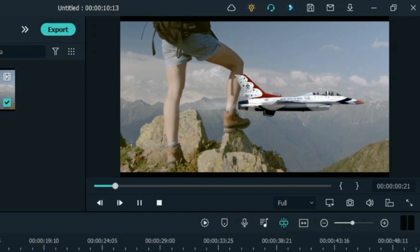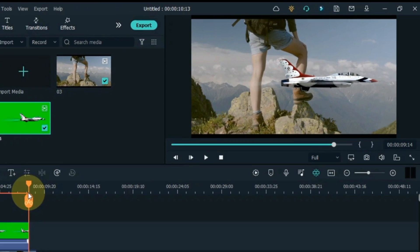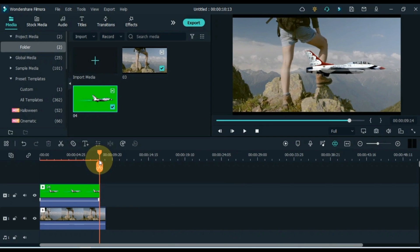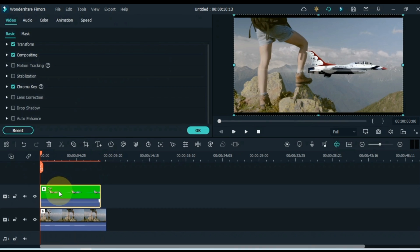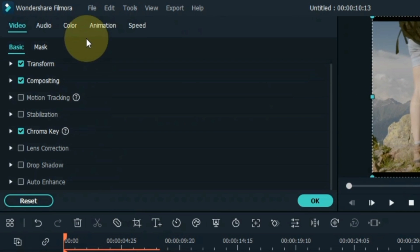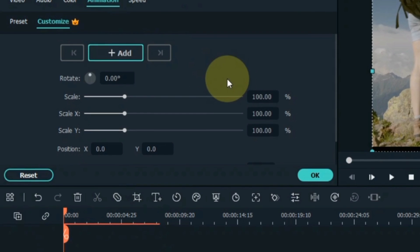So you can see that we have removed the green background of this video. After doing this, we now need to apply animation to this object, in which we will move the ship from the left side to the right side through animation. For that, double click on this video. Go to the animation tab and click on it, and then click on the customize section. Place the playhead at the start of the video.